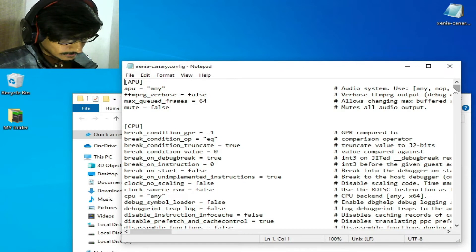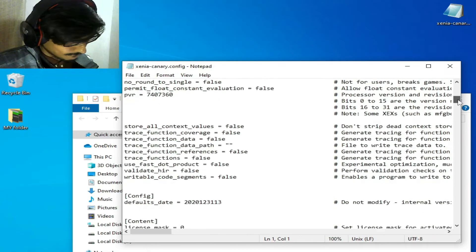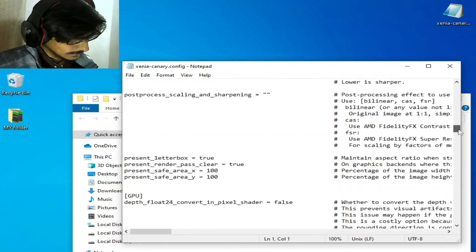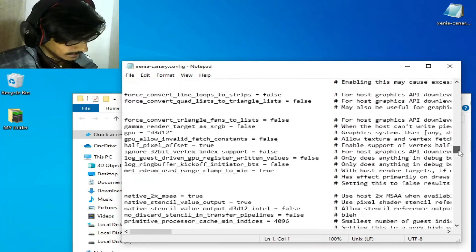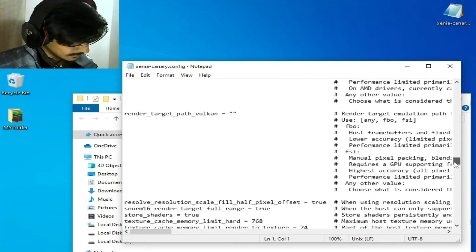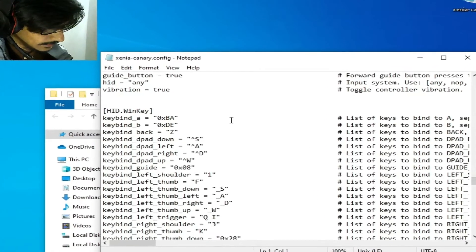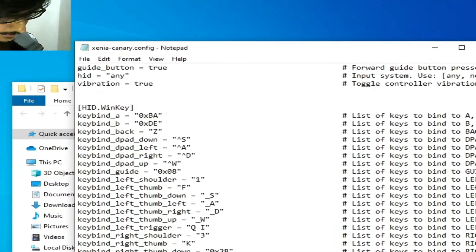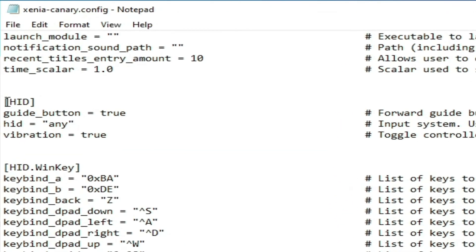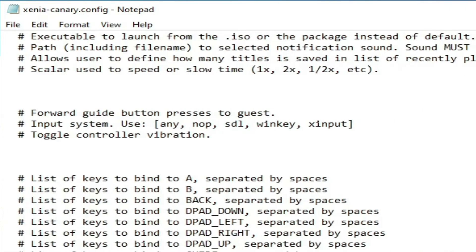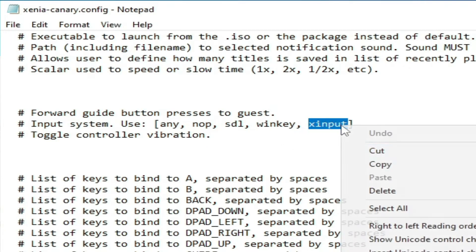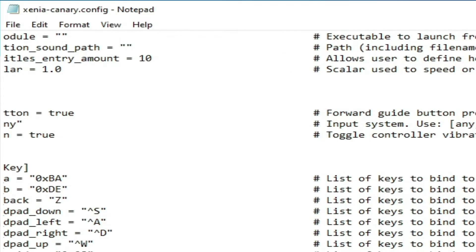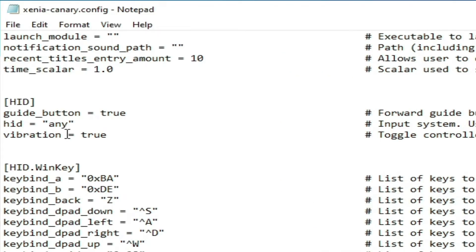Scroll down and search for HID. You can see the HID section here. Select the edge ID, copy it, and paste it in the appropriate location.